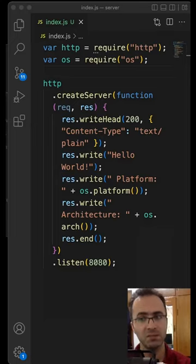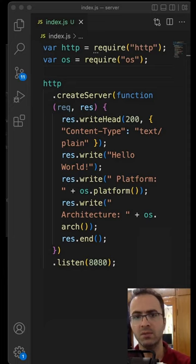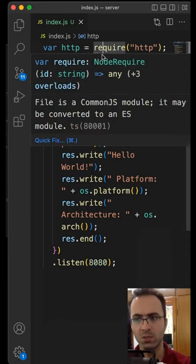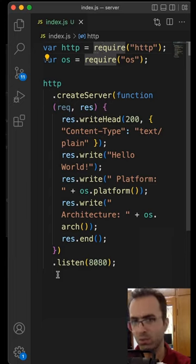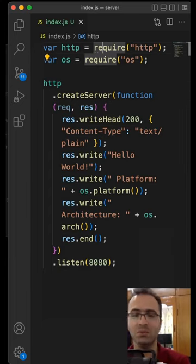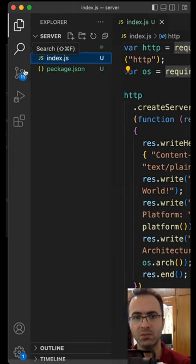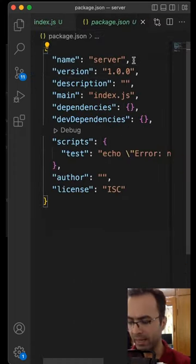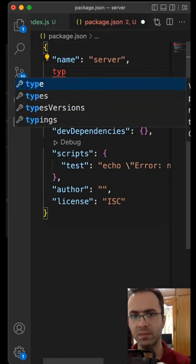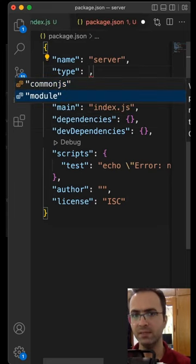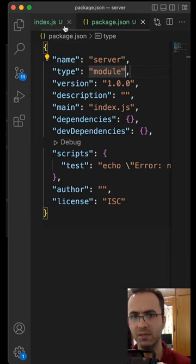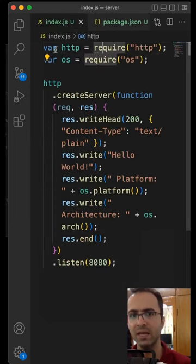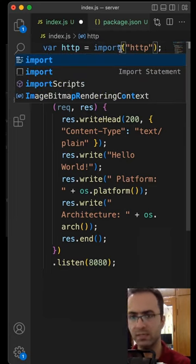Node.js by default supports the CommonJS module format, so we have to use require to load modules and module.exports to export modules. If you want to use the ES module format, simply go to the package.json, add a new property type and set it to module. Save it, go back to your code, and replace require with import.